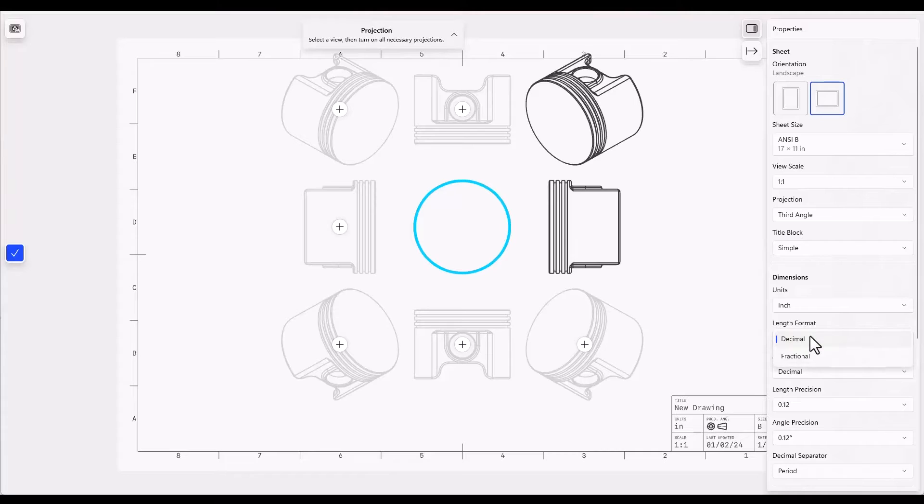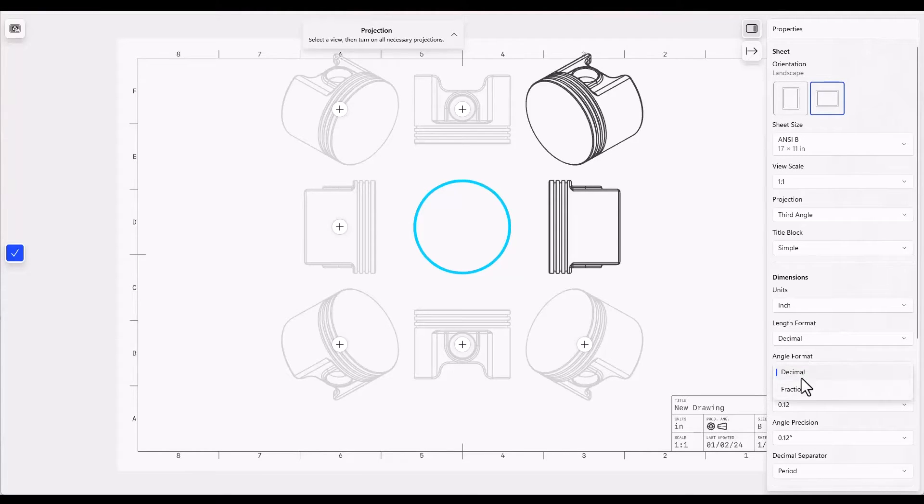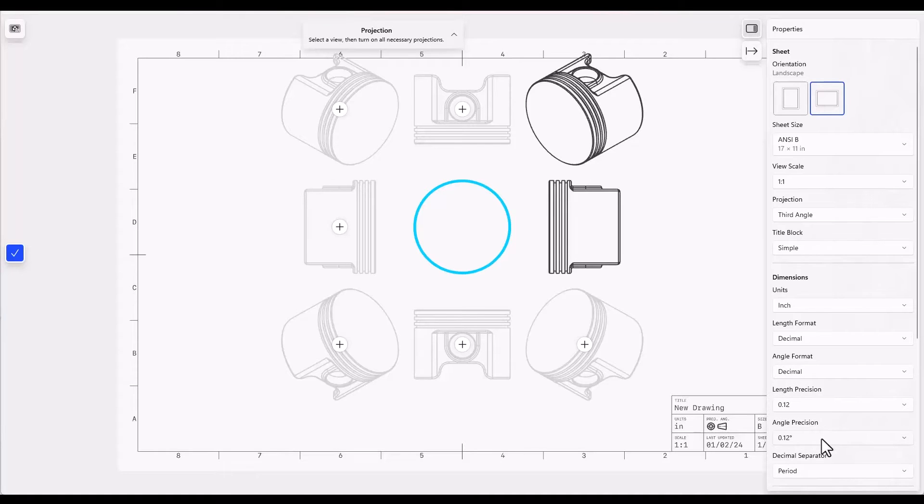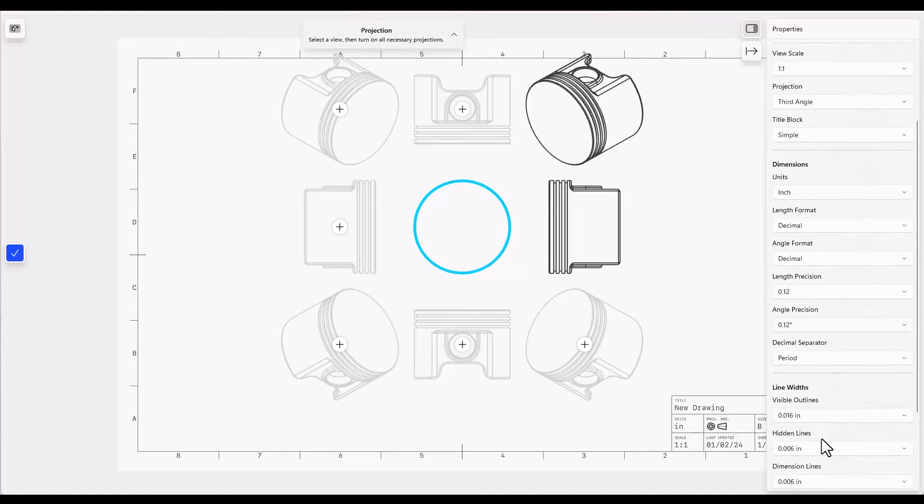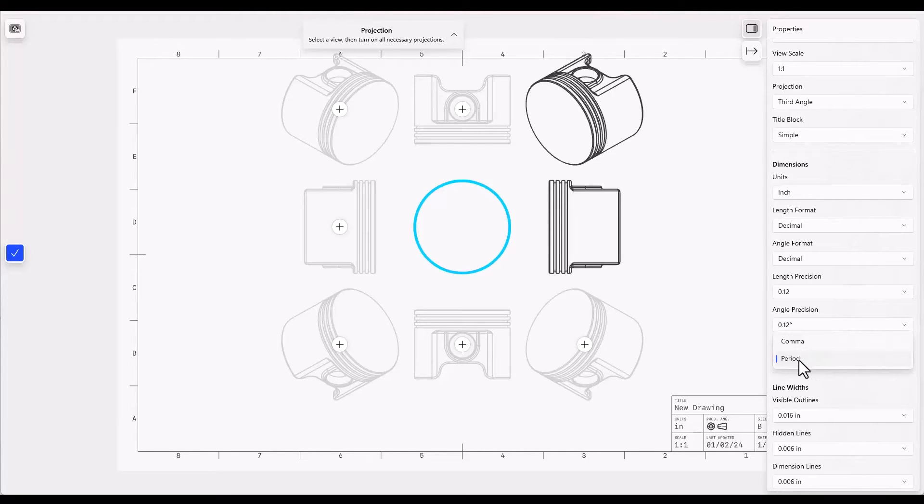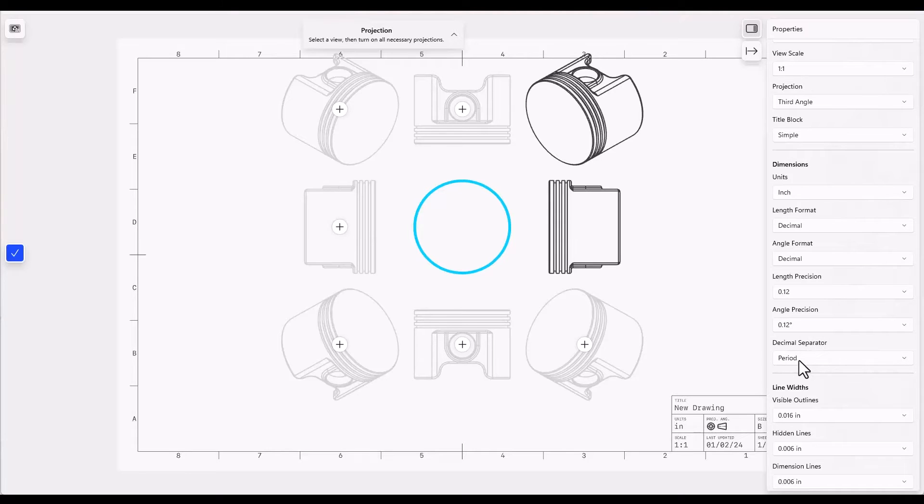Length format can be decimal or fraction. Angle format, again decimal or fraction. Length precision, do you want two places, three places, four places. Angle precision, same question. Decimal separator, a comma is used in many countries and so we've got the option to use a comma or a period and that will go for all of the dimensions on the drawing.